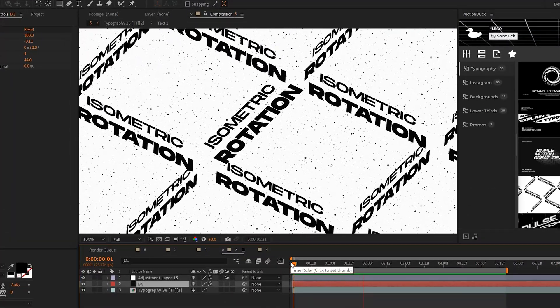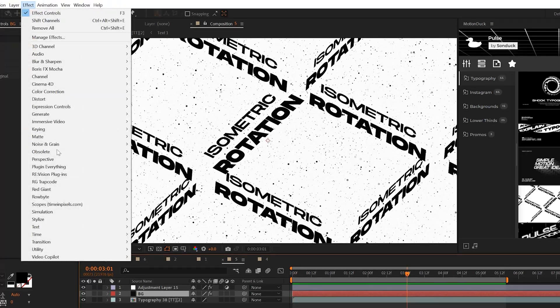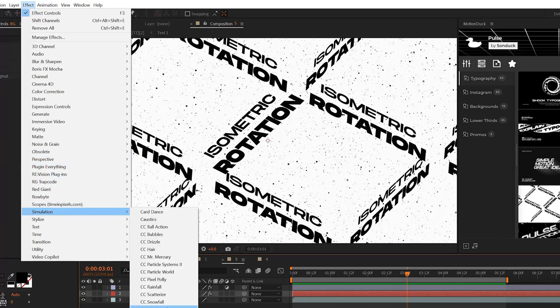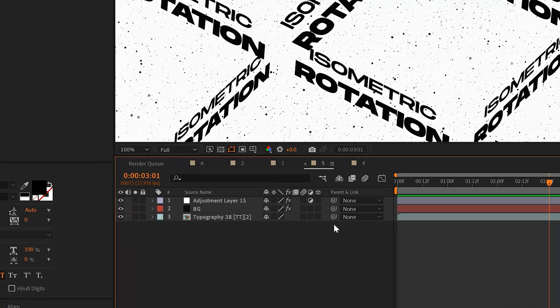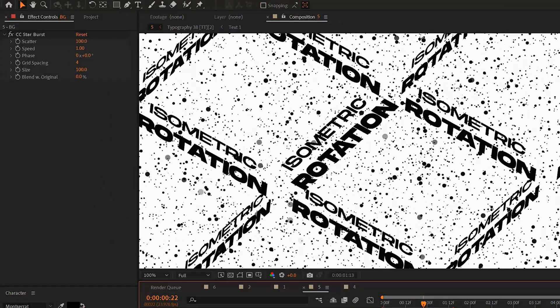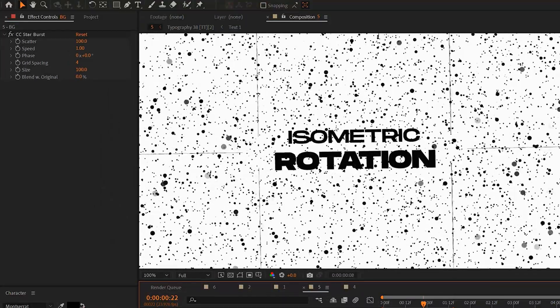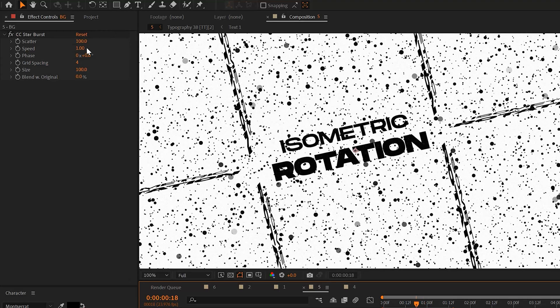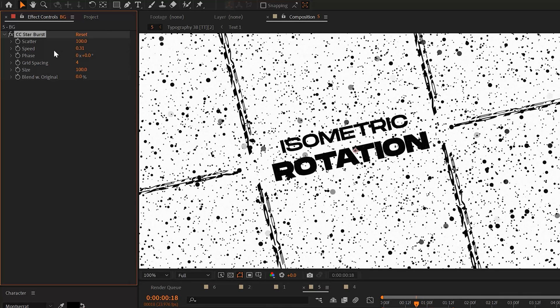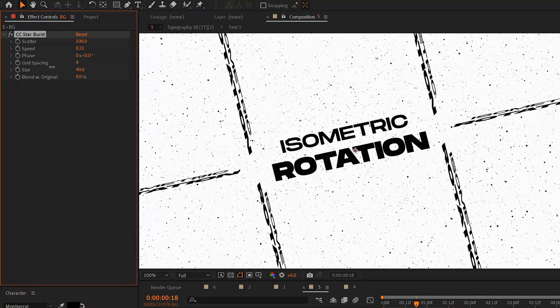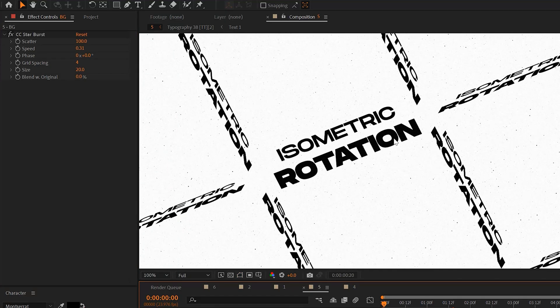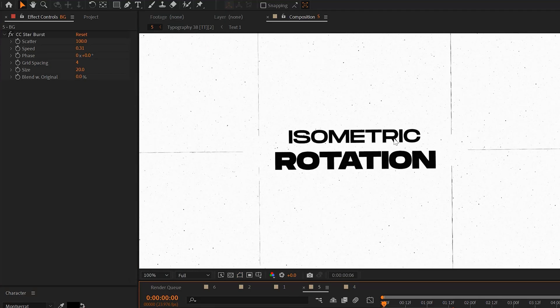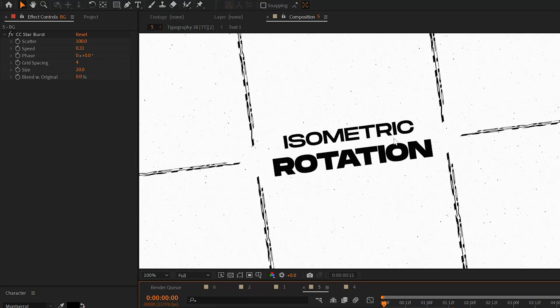A great effect that I like to use to quickly add a touch of particles to my background is under simulation. And this effect is CC Starburst. And make sure you apply this effect to a solid layer. Right out of the box you have all these particles flying right at us. But you can slow down the speed very quickly and you can adjust the size so we can make these nice and small particles. So it's a really nice way to add a little bit of detail to your background in motion graphics.